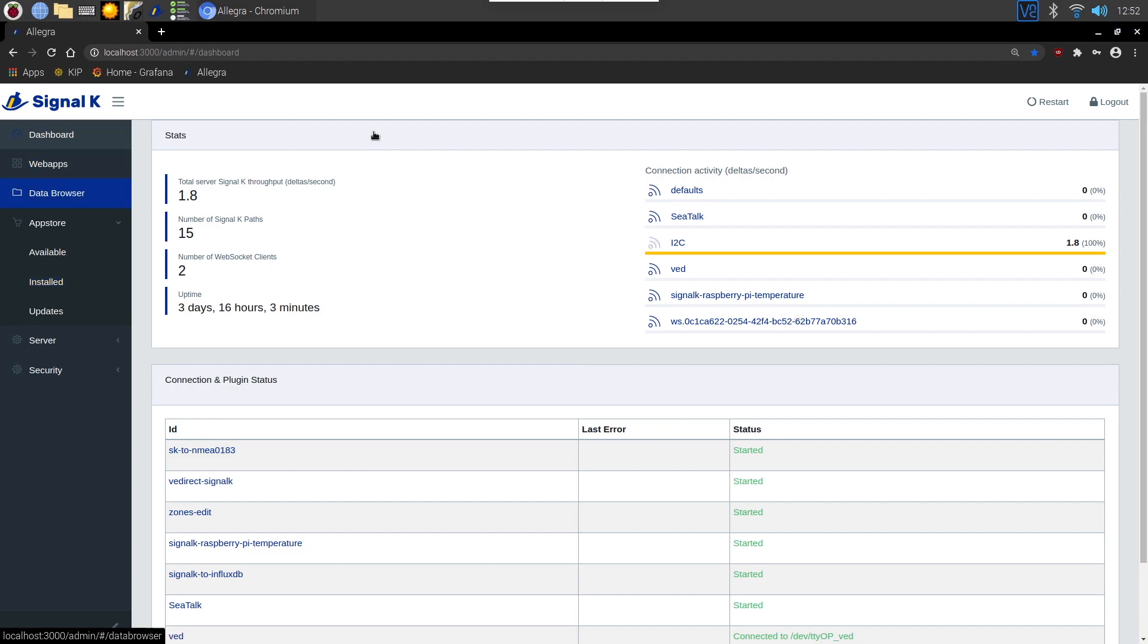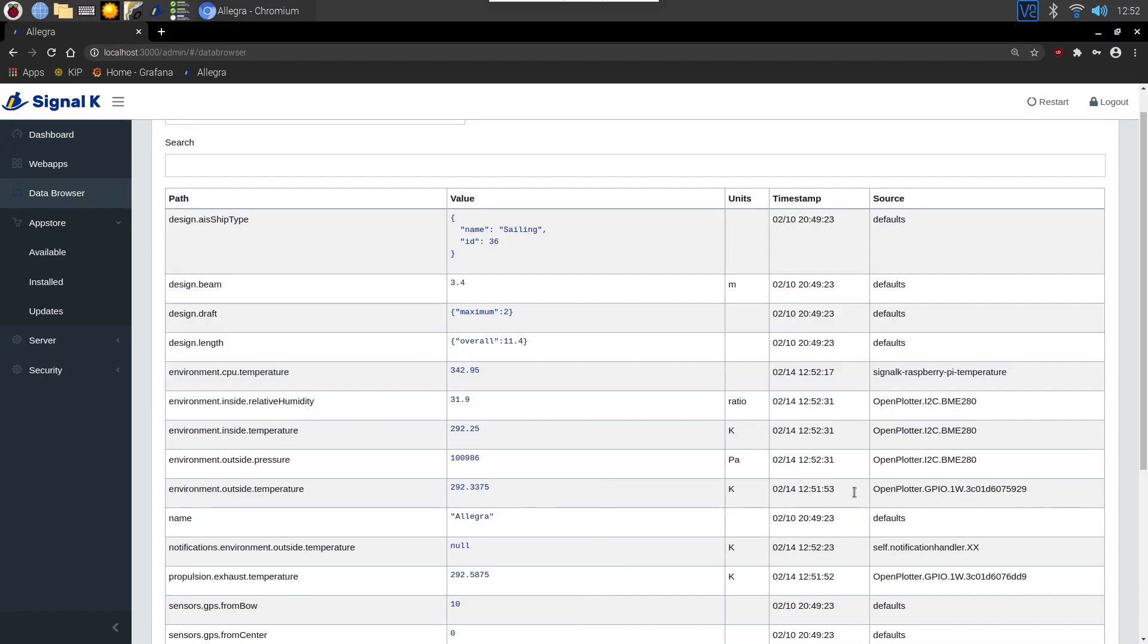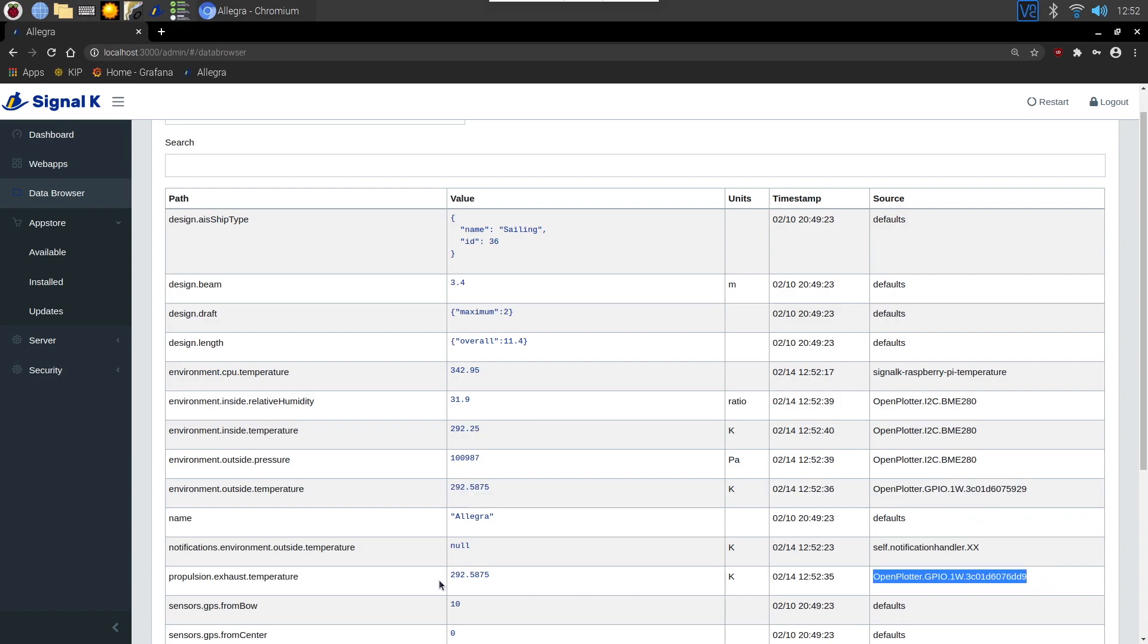Hopefully at this point now, if you go to data browser, here's one of mine here, outside temperature on the GPIO 1W. And here's the other one, exhaust temperature. So now we're starting to get data recorded into Signal K from those sensors.